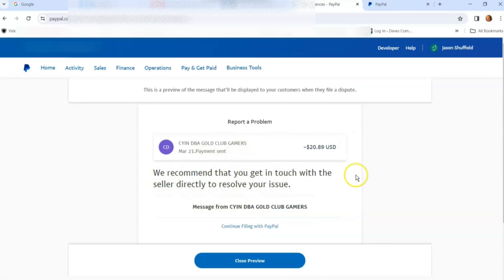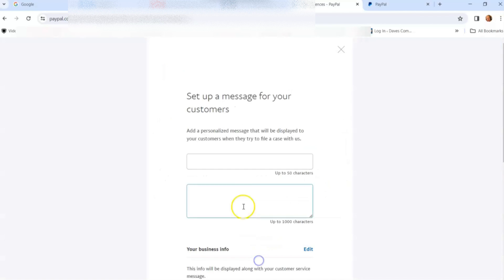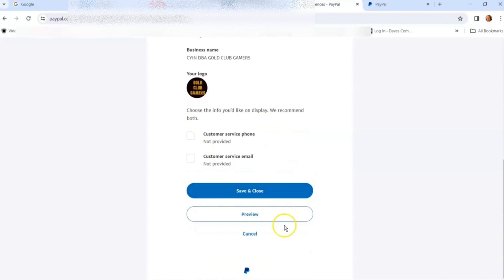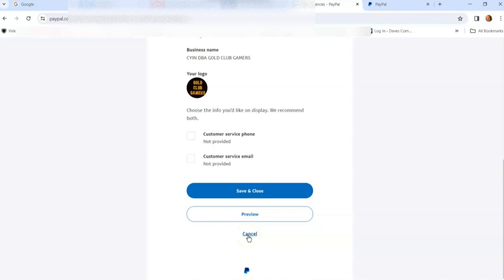You can preview what it's going to look like. If you're done, you can save and close. I'm not doing anything, so I'll hit cancel. It takes a minute to go back. That's basically what the account preferences on a business PayPal account does for you.